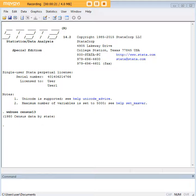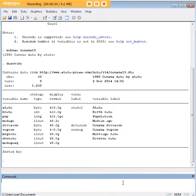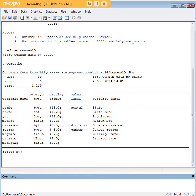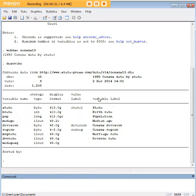Now the describe function is simply the word describe, and what it does is it shows you all the variable names in the data set, storage type, display format, value label, and perhaps most important, variable label, so you know exactly what is being represented in the data set.